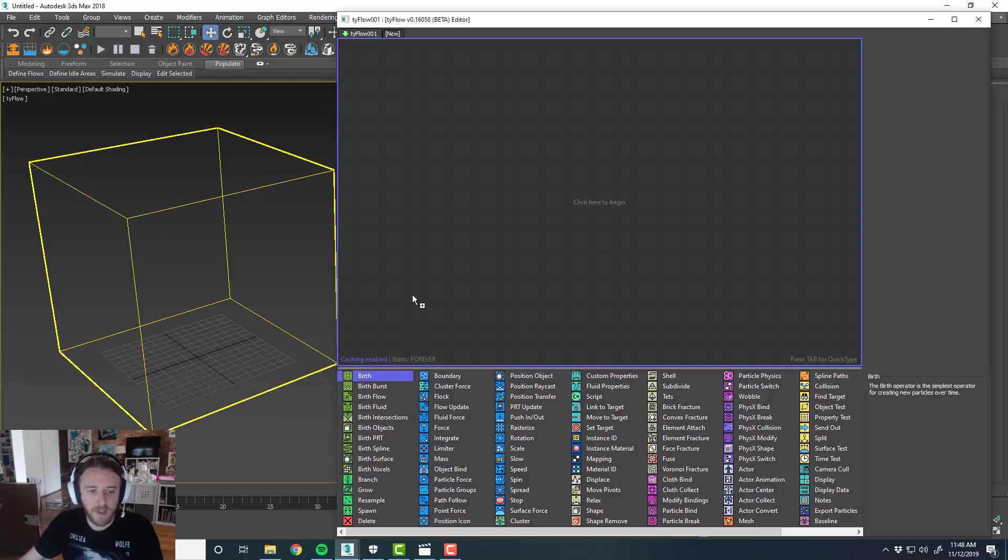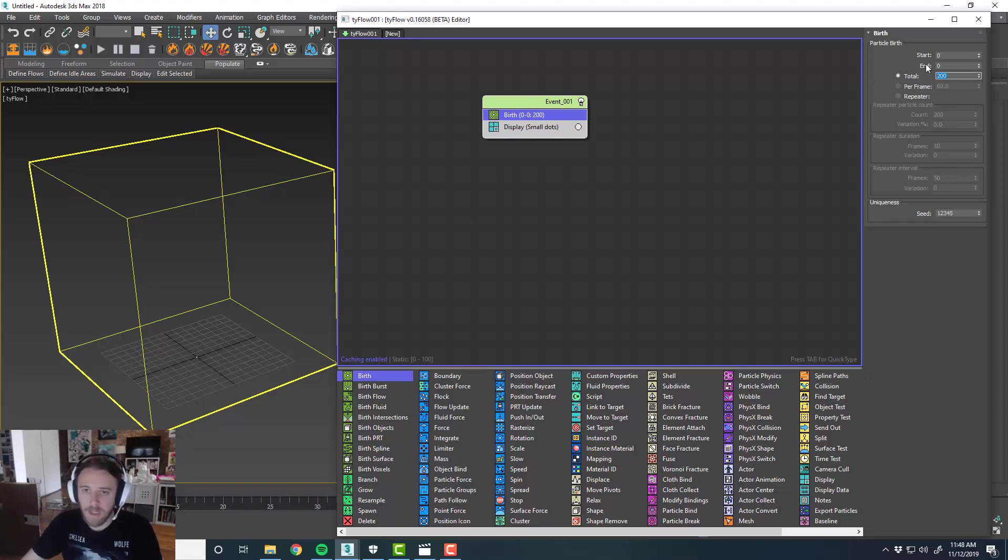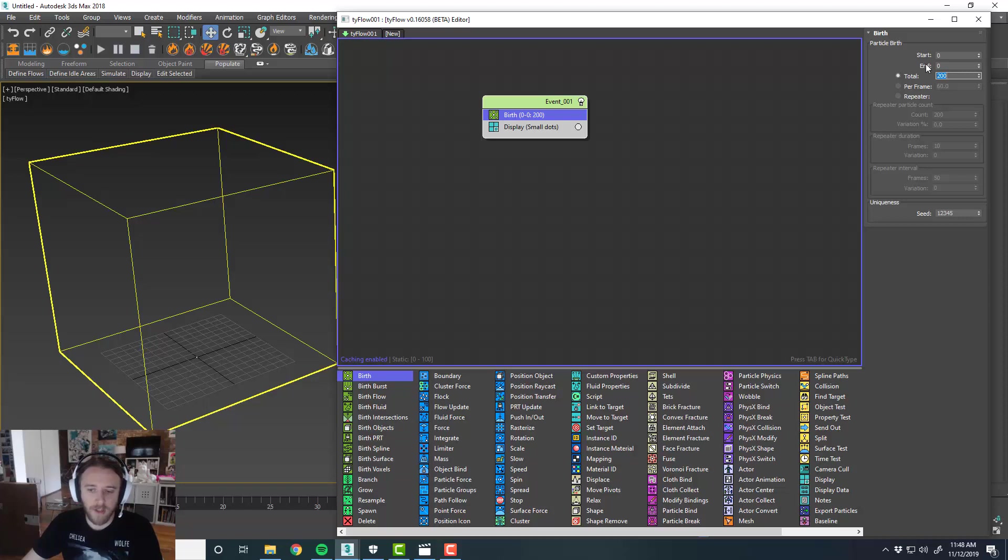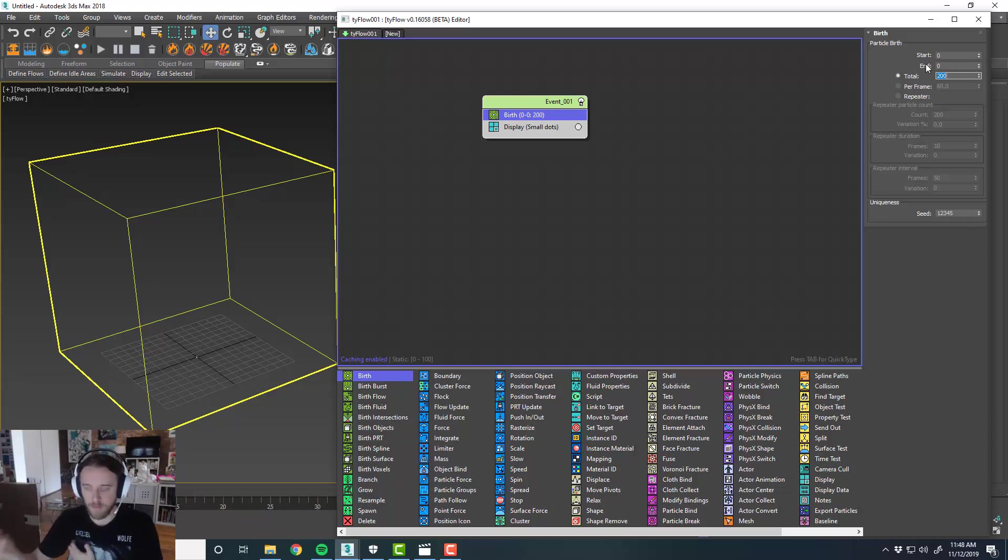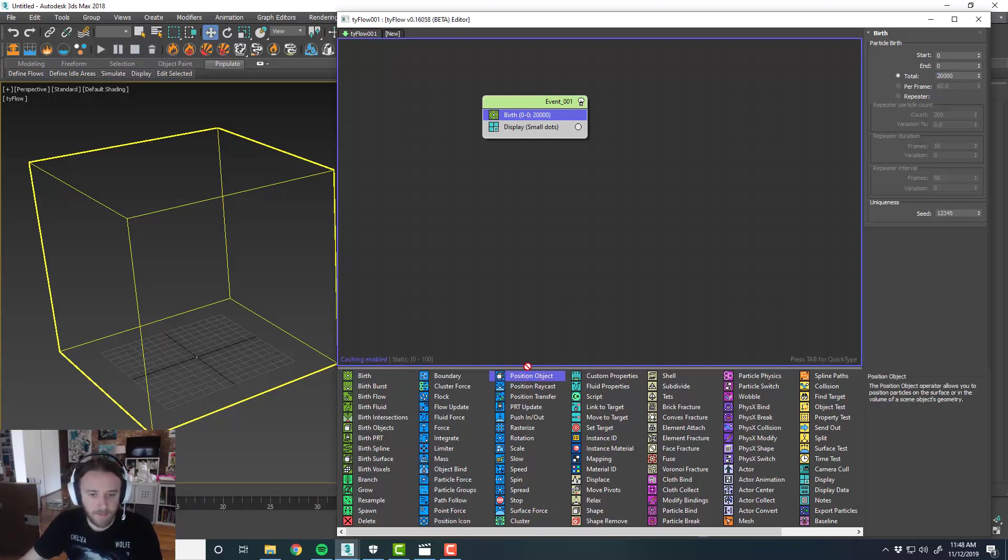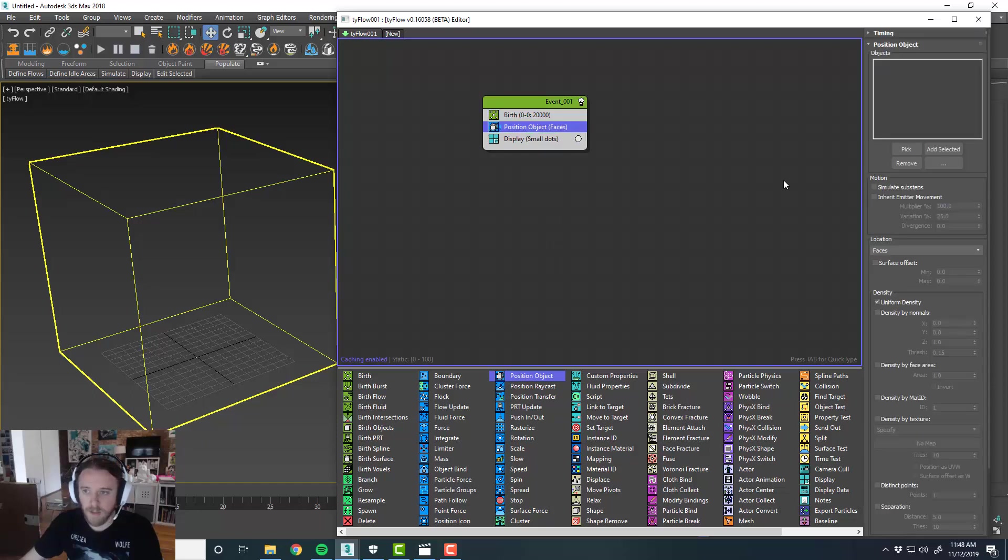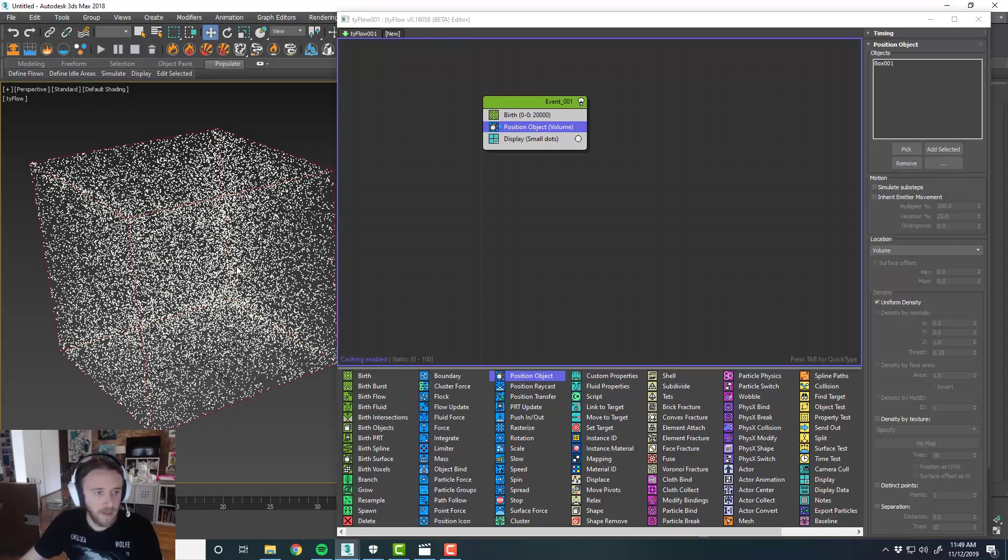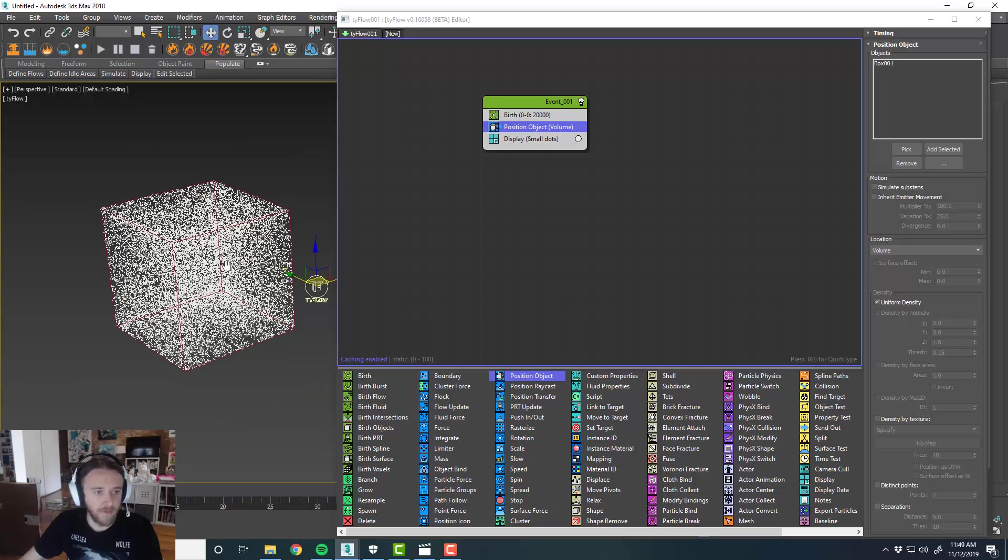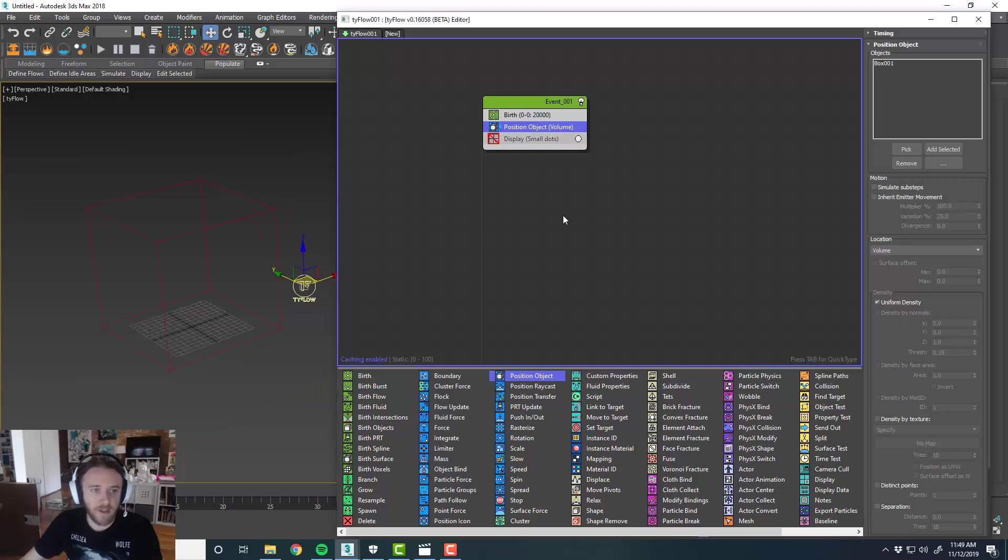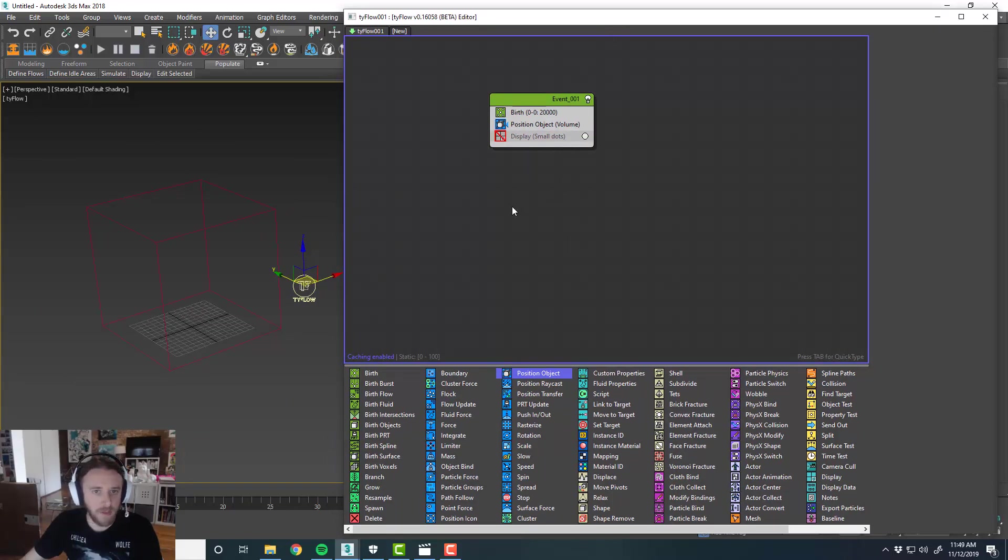Now we'll create our Tyflow object. I'll stretch this out a little bit so you can see all the operators in the window here. First things first, we're going to create two separate events. First event is just going to be populating a bunch of particles inside of our box, and then we're going to use a secondary event to grow and interpolate the growth algorithm among those particles. So we're using the particles as a sort of substrate. We're going to set that to like 20,000 points, 20,000 particles for now. And we'll do a position object, set this to be volume, and we'll pick our cube. So now we've got a shit ton of particles inside of that cube. We don't need to see those, we'll turn off our display operator.